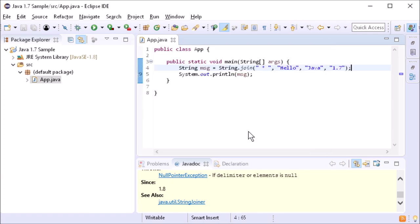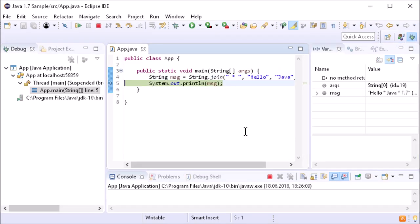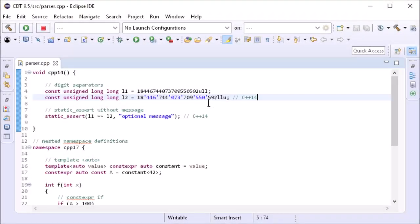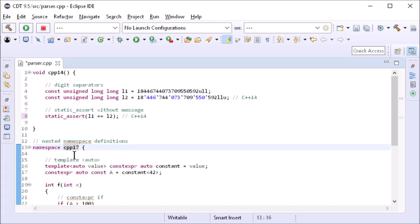Benefit from more space for editors in the debugging perspective. Use new language features of C++14 and C++17.